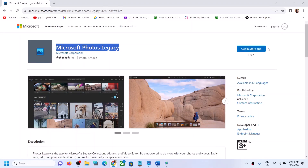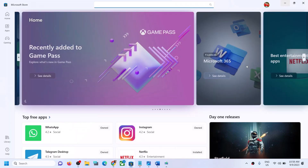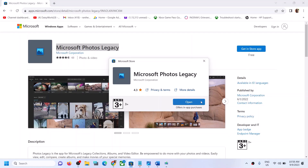On the Microsoft Store website you can see Microsoft Photos Legacy. Click on 'Get' to install the app — it will prompt you to open Microsoft Store. In Microsoft Store, if the Photos Legacy app is not installed, you will see a 'Get' or 'Install' option. In my case it is already installed so I see 'Open'. If you see 'Install' or 'Get', go ahead and install it.